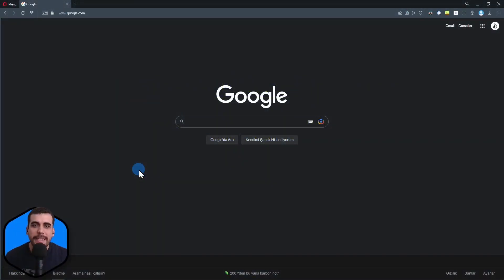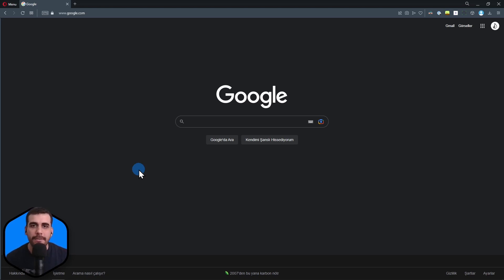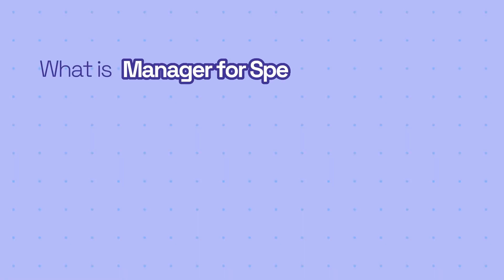Hi, this is Bilal from Speckle. In this video, I'm going to show you how to install Manager for Speckle. Let's get started. Manager for Speckle is the best way to get almost all our connectors.